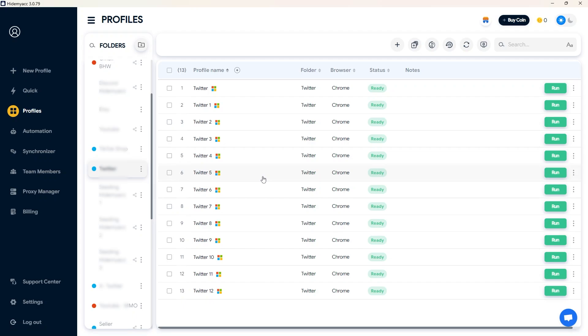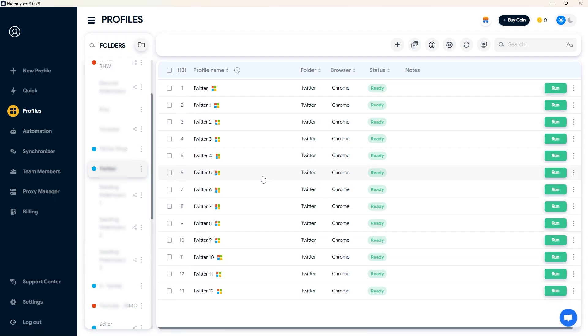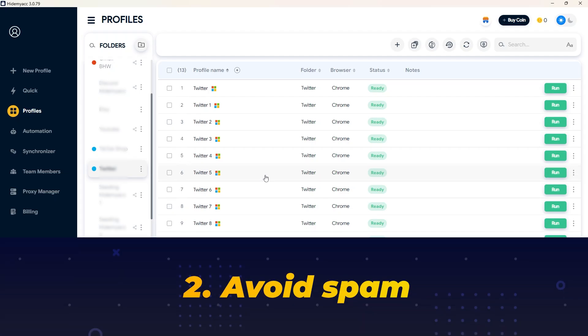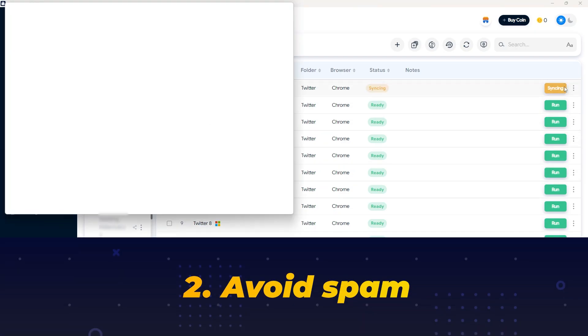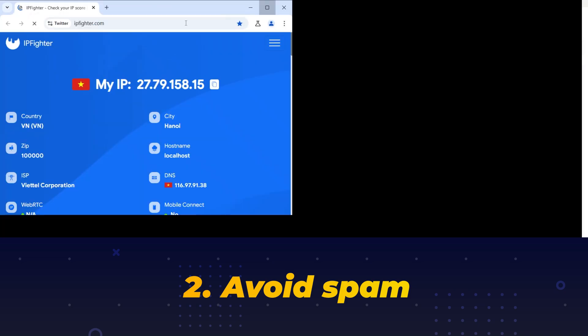When managing a large number of Twitter accounts, keep the following points in mind. First, create a separate environment for each account. Log into X accounts on different HideMyAC profiles and use different proxies. Second, limit interaction spam to avoid account suspensions due to unusual activities.